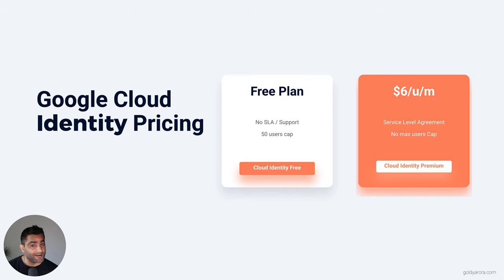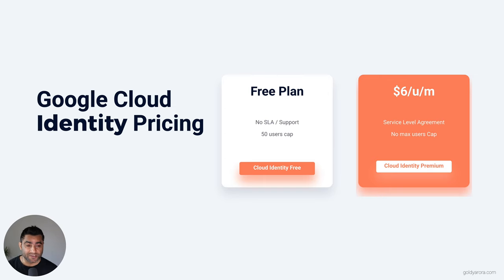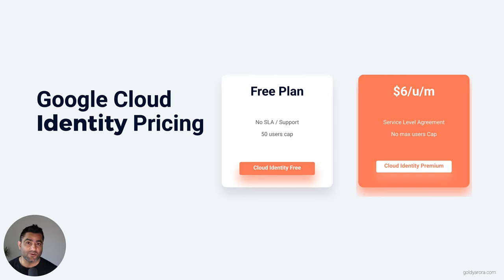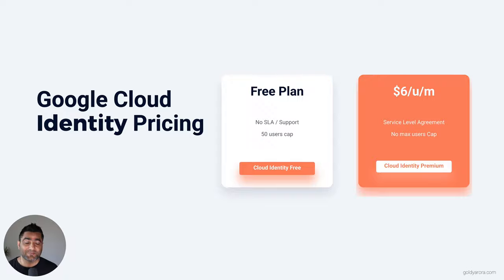In this video I just wanted to answer a simple question: how much will Google Cloud Identity cost you? I hope that was answered — it's either free or six dollars per user per month. Stay tuned for the next video where I'll compare both plans in greater detail. Thank you so much, have an awesome day — take care, bye bye!